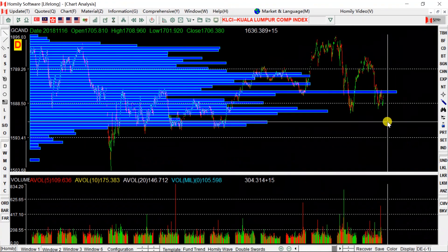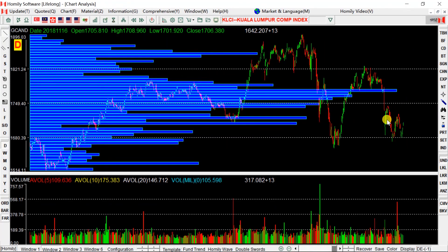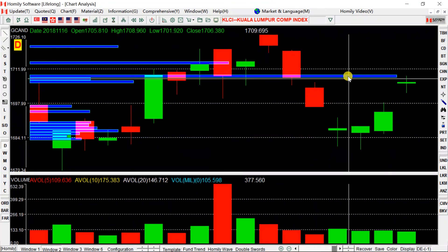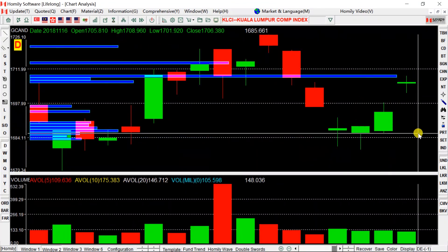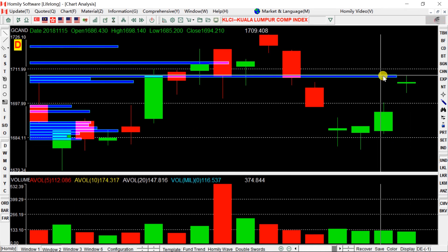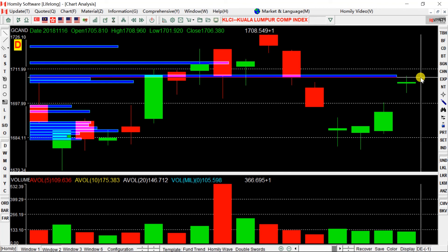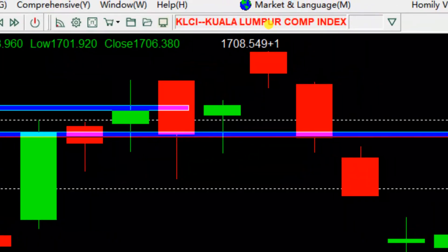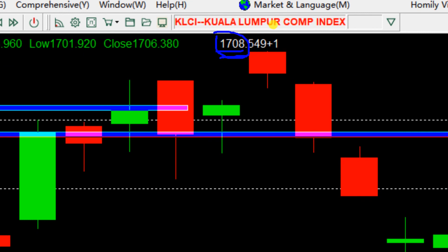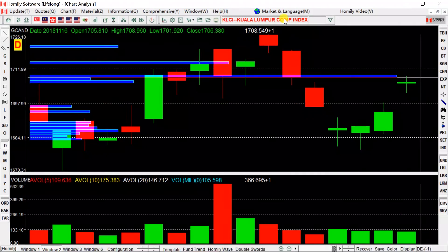If we want to find the shorter-term resistance of KLCI, we can make the chart bigger. We find the short-term resistance is around 1,708. So now we know the short-term resistance for the KLCI index.